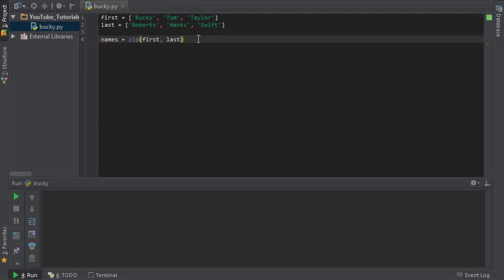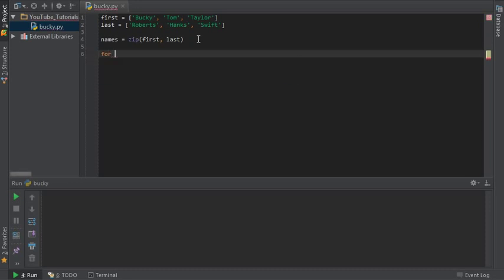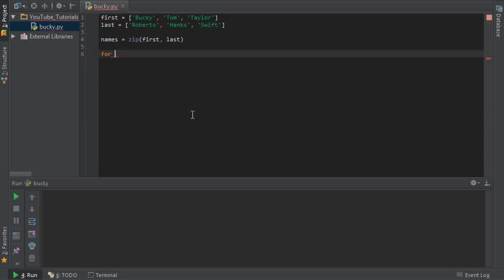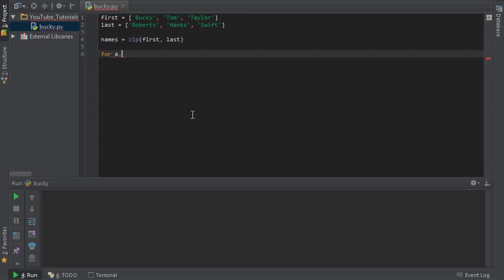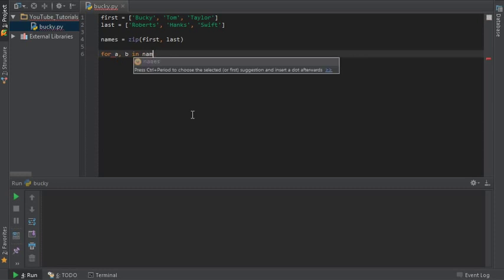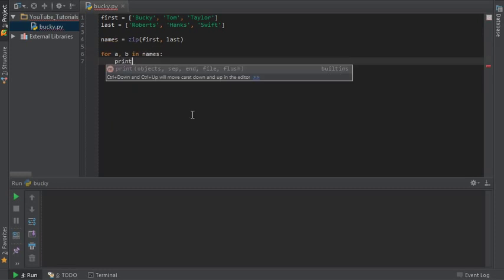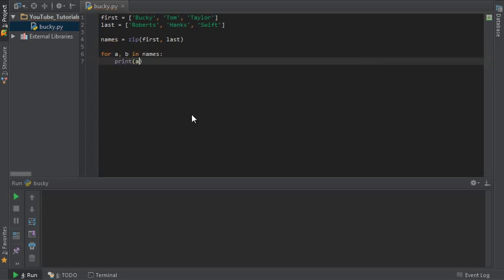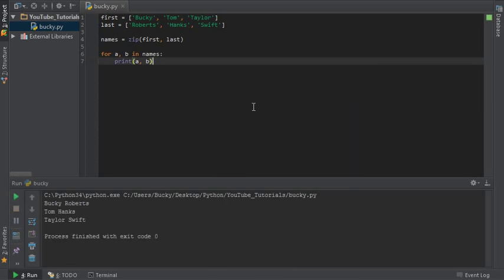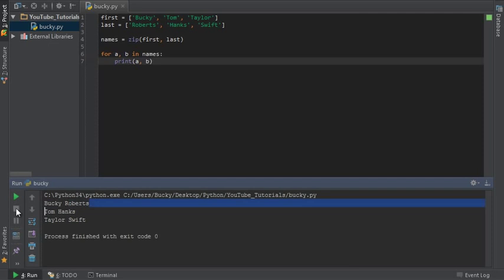So let's go ahead and take a look at names just so we can visually see what exactly is going on. I know that I just tied them together and I'm just gonna loop through them right now, so it's kind of pointless, but again this is just a demonstration. So for a, b in names, print a, b. Let me just run through this and check this out: Bucky Roberts, Tom Hanks, and Taylor Swift.